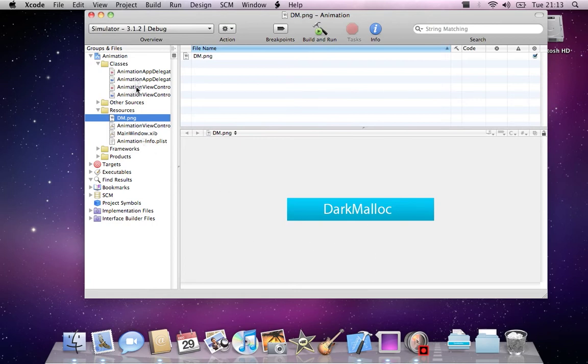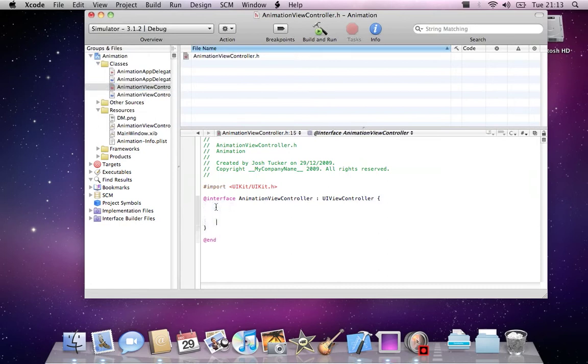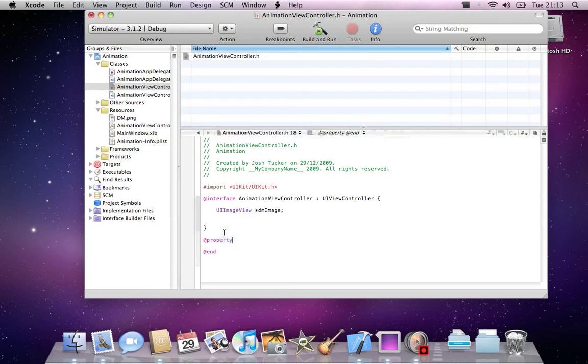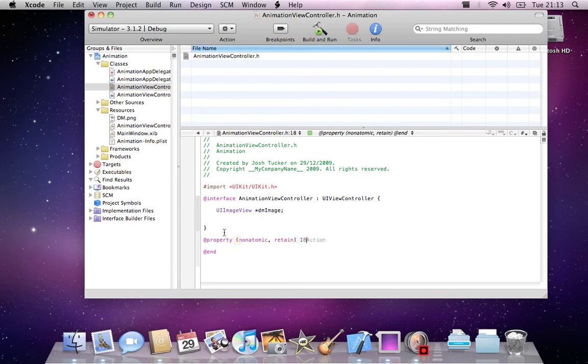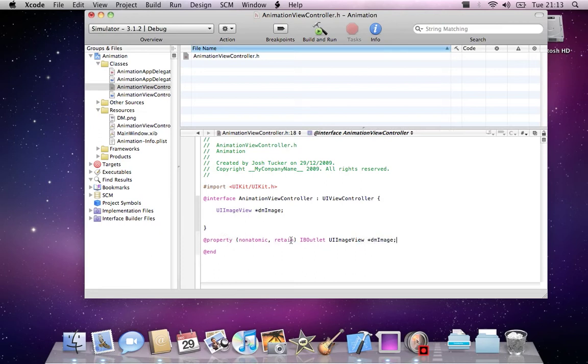Then we'll go into AnimationViewController.h, our declaration file, and declare a new UIImageView. I'll call it dmImage, stands for DarkmanLock image. I want to create a property for it: @property, nonatomic, retain, IBOutlet, UIImageView, dmImage. This will tell the program to retain our image.